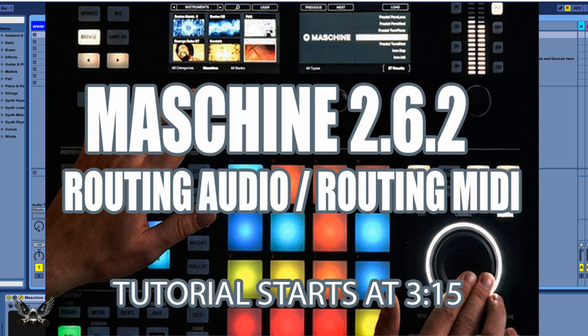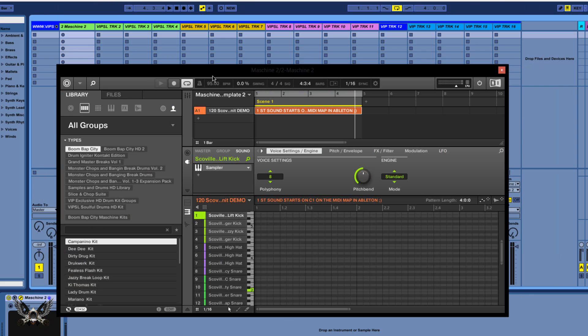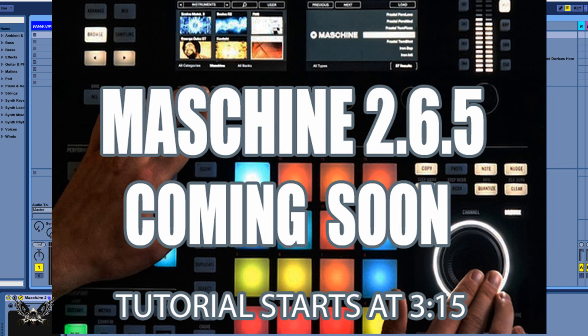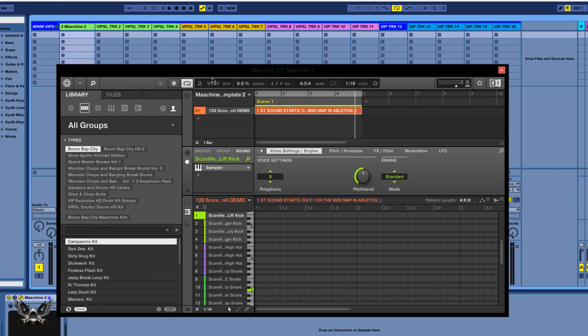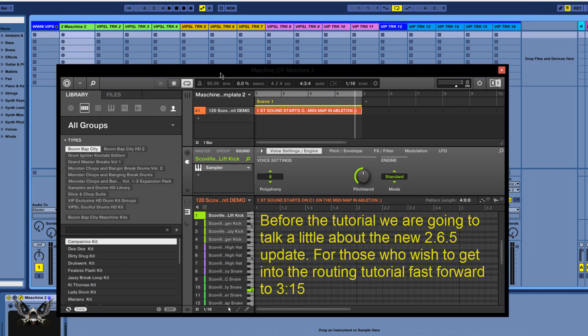What's going on, Fontaine here, vipsoundlab.com. We're back on Maschine 2.6.2 and we're going to be doing a little routing in Maschine 2.6.2, because we're getting ready for the new Maschine 2.6.5 update. I'm pretty excited about it because some of the features now allow you to preserve your routings, which I think is a great feature. There's been times where I've actually set up some routing and then when you want to change your groups it kind of kicks you in the butt.